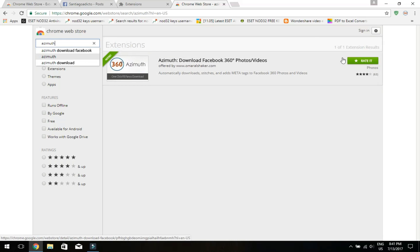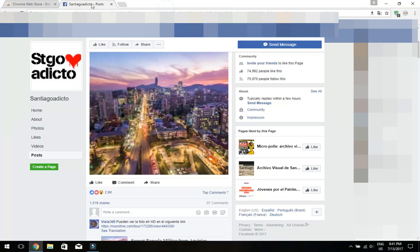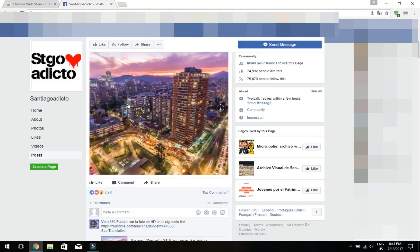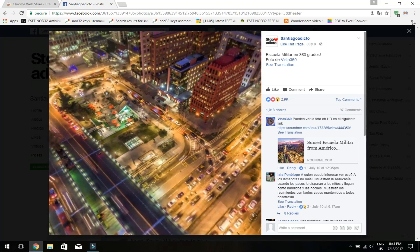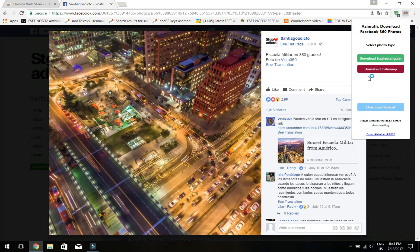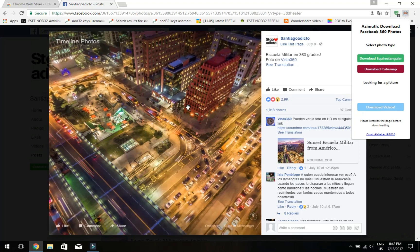Once installed, go to the 360 video you like and double-click on it. Then press on this icon over here — it will show you two options to download. I'm going to show you both of them. The first one is the green download button.